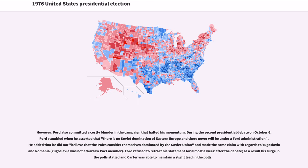However, Ford also committed a costly blunder in the campaign that halted his momentum. During the second presidential debate on October 6, Ford stumbled when he asserted that there is no Soviet domination of Eastern Europe and there never will be under a Ford administration. He added that he did not believe that the Poles consider themselves dominated by the Soviet Union, and made the same claim with regards to Yugoslavia and Romania. Ford refused to retract his statement for almost a week after the debate; as a result, his poll numbers stalled and Carter was able to maintain a slight lead in the polls.